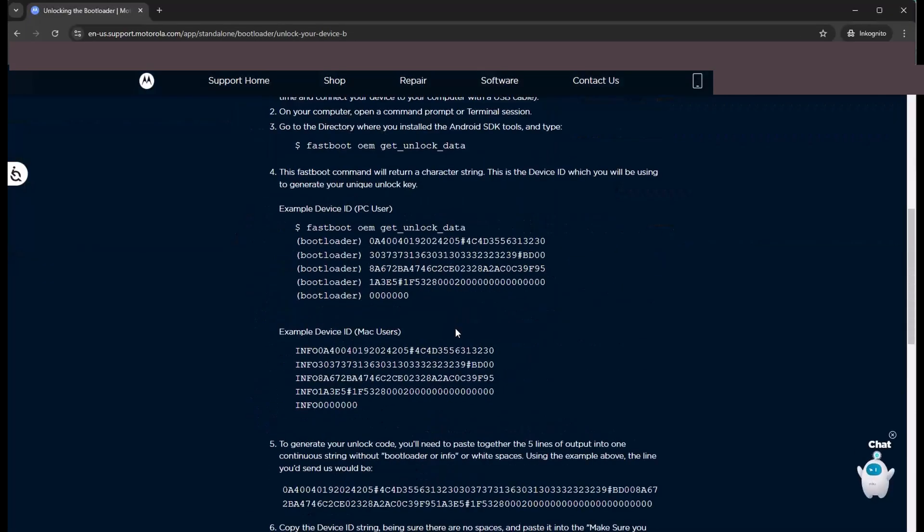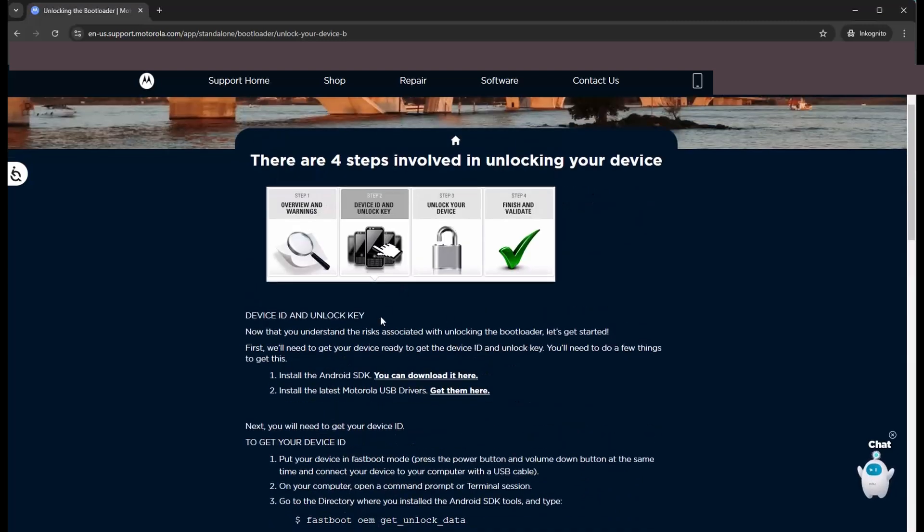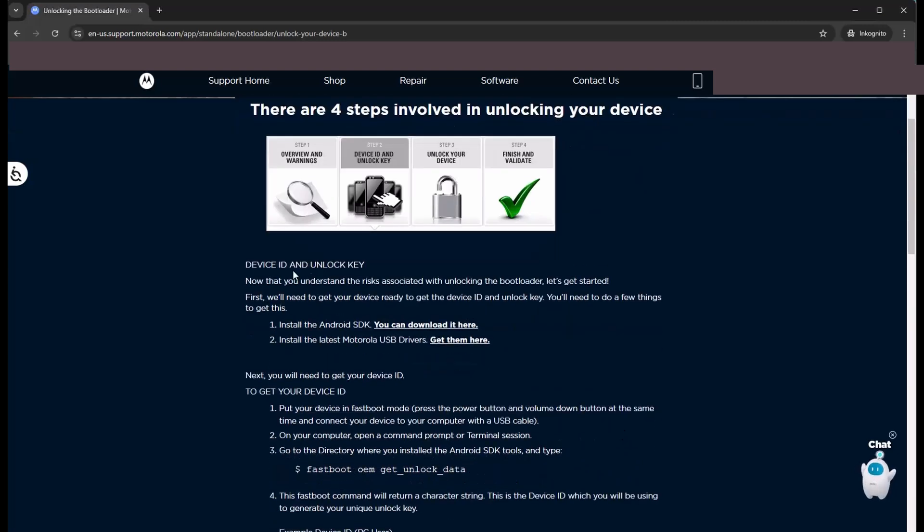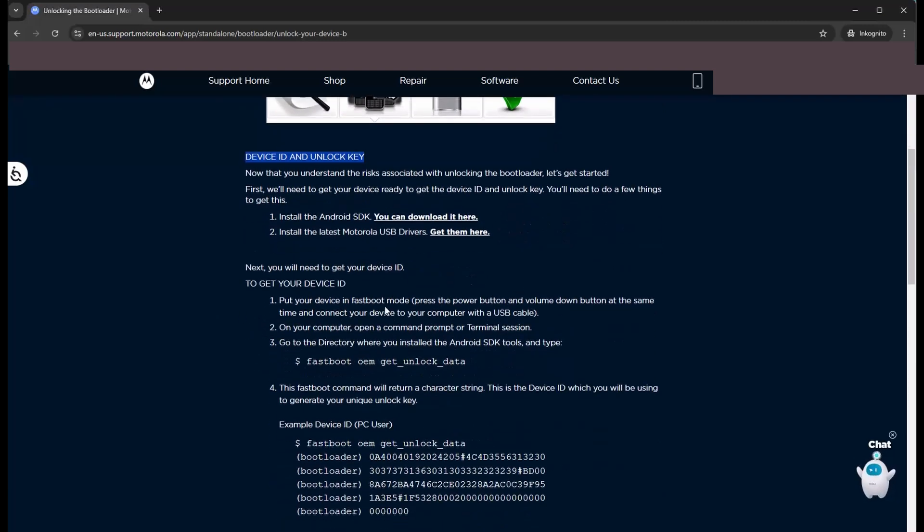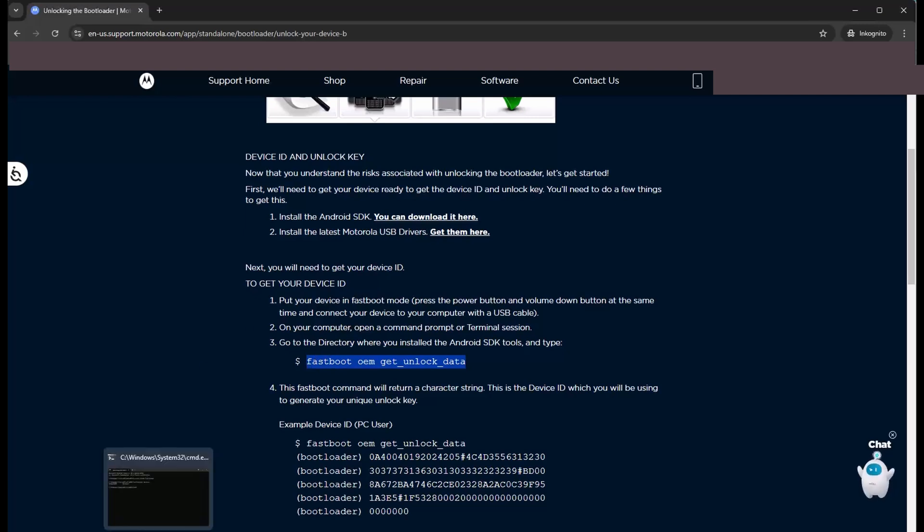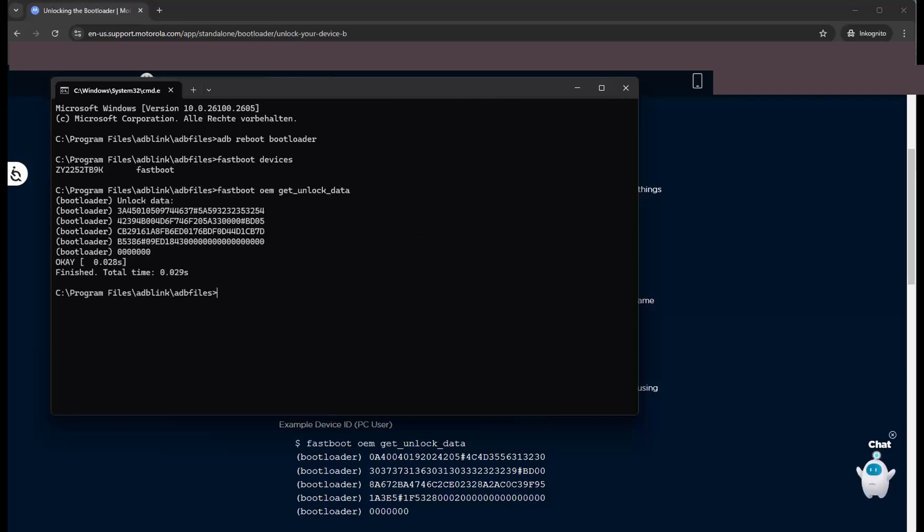Now we unlock our phone via the Motorola website. Link is down there. You have to log in with your Motorola ID and please take the US version of the website. Other locations doesn't work in my case. So the website says we have to get an unlock code from our phone. So I copy and paste this. Fastboot OEM get unlock data.